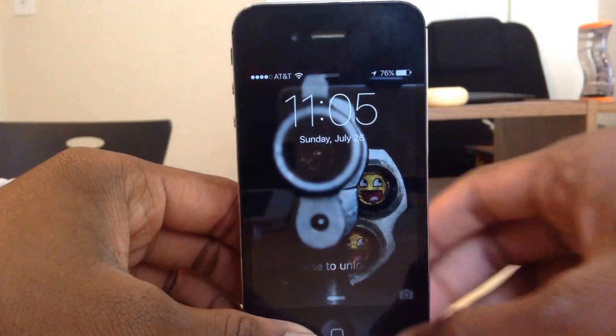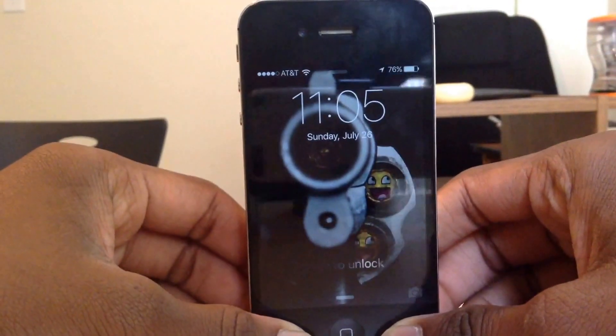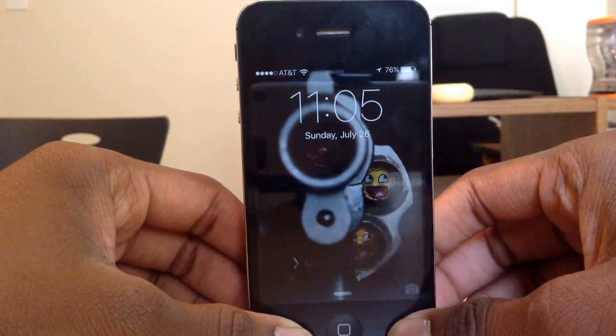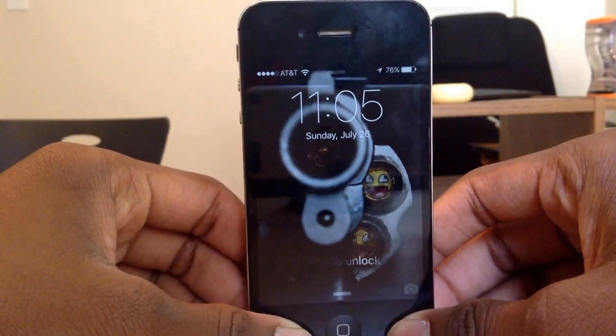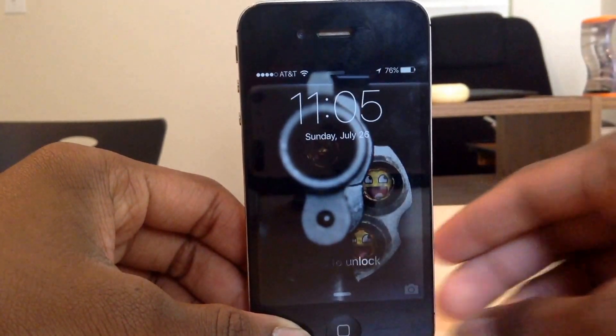Hey guys, Tech Tips here, and today I'm going to be showing you guys the top 10 battery saving tips on your iOS 9 device that I found very useful.